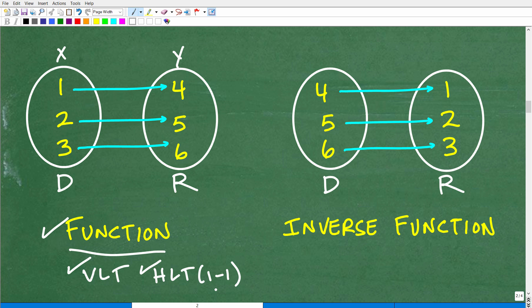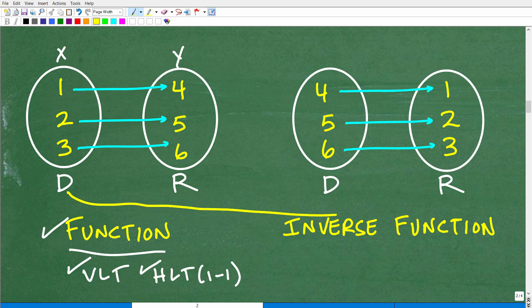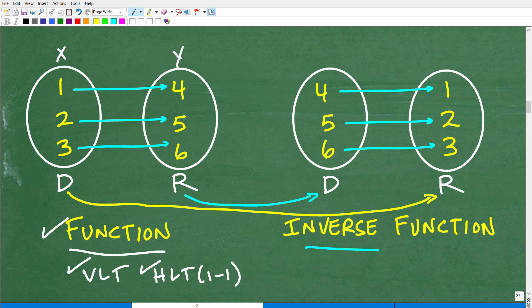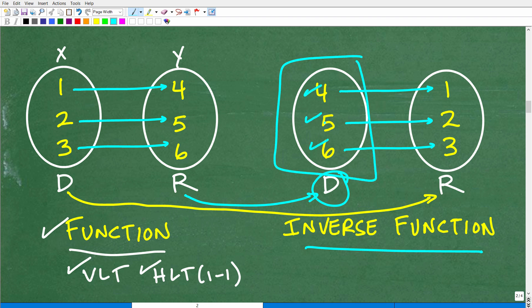So what is the inverse? Here is the beautiful thing about mapping diagrams: the inverse function — all you need to do is flip the domain and range. The domain of the function becomes the range of the inverse function, and the range of the function becomes the domain of the inverse function. So these flip-flop — in the inverse function, we simply flip them, and the domain of the inverse function is the set 4, 5, and 6.